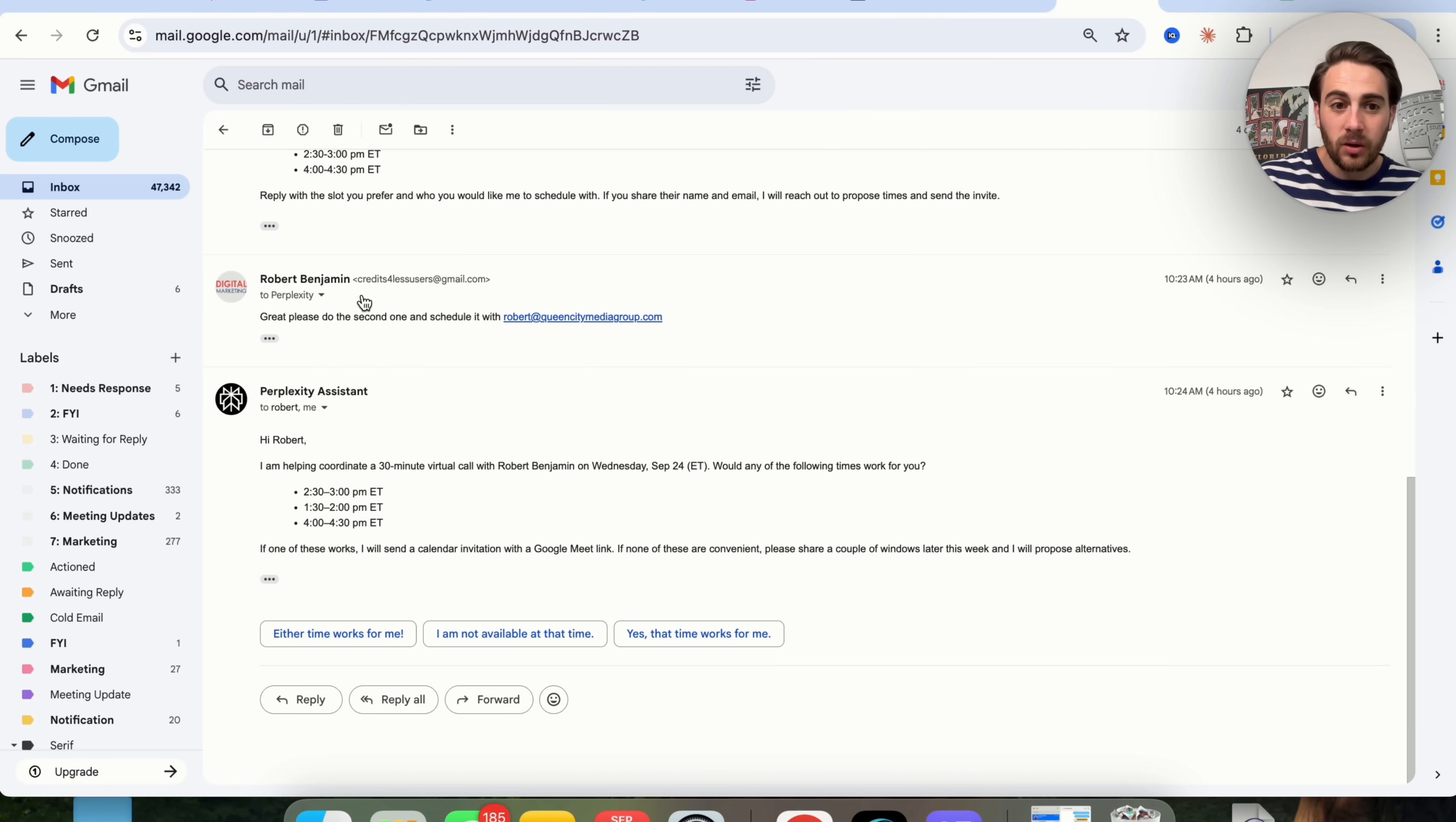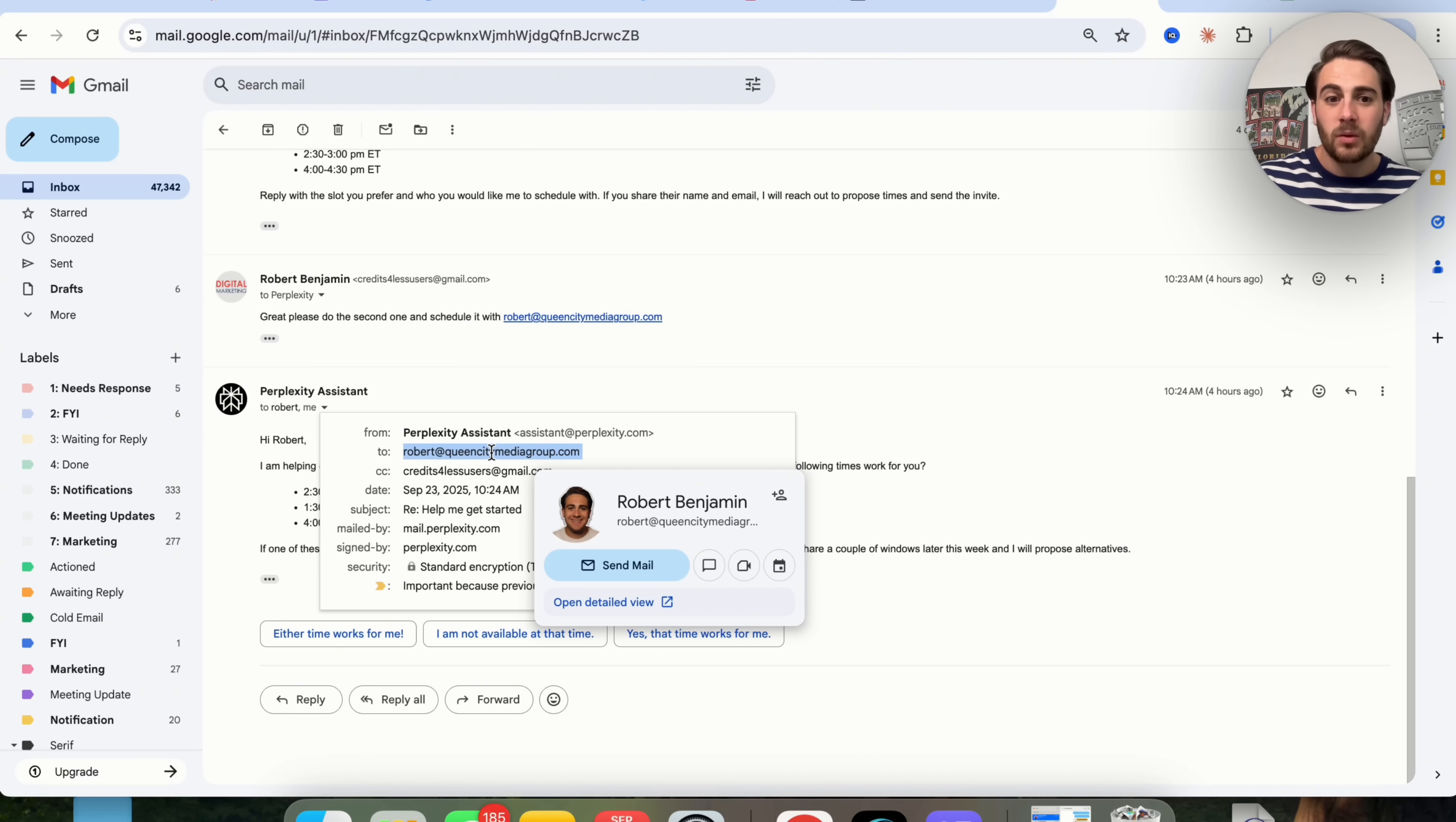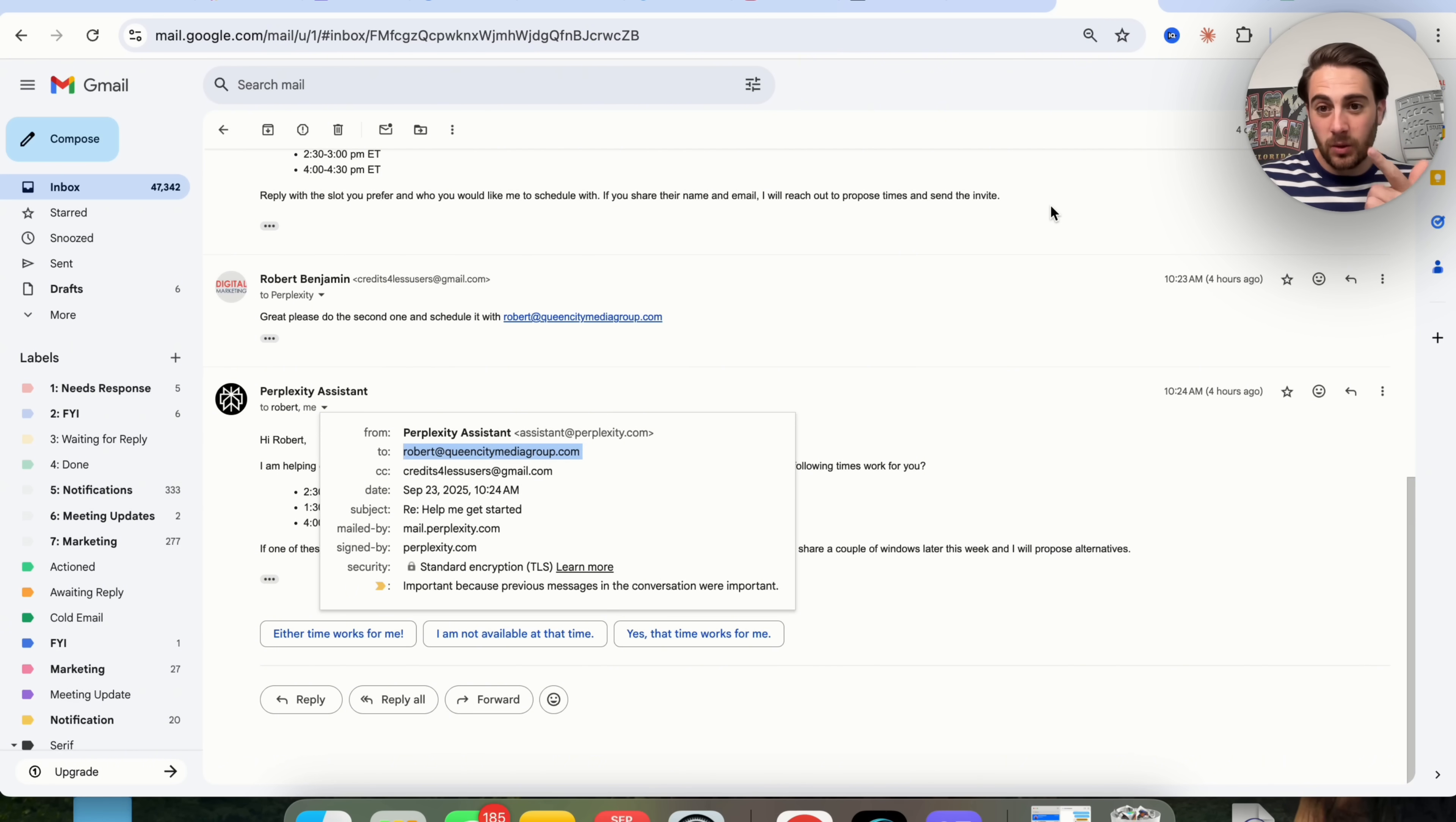For example, please schedule the second one and schedule it with this person right here, and you can see that it actually went through and emailed my other email to see what time we should end up meeting. Essentially what this is going to do is help speed up how much time you're spending with scheduling and how much time you're actually spending with your email.